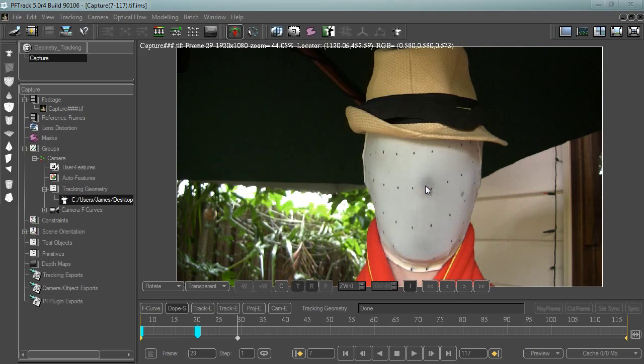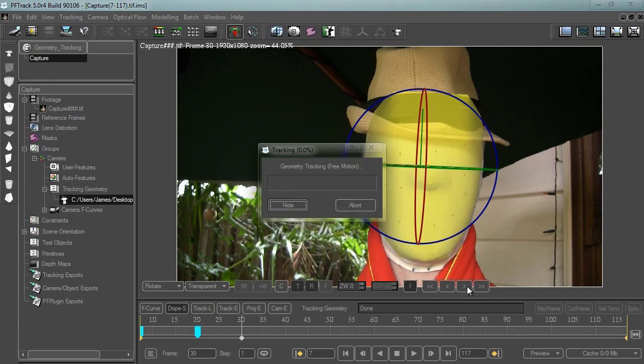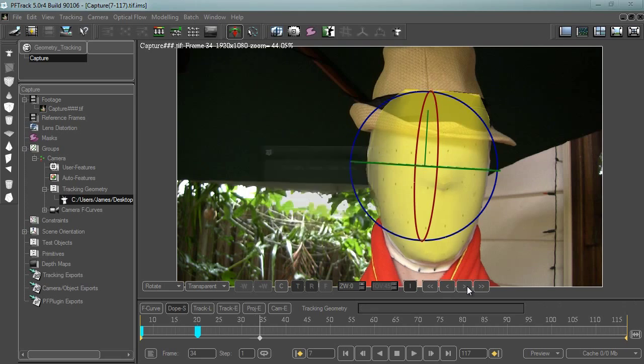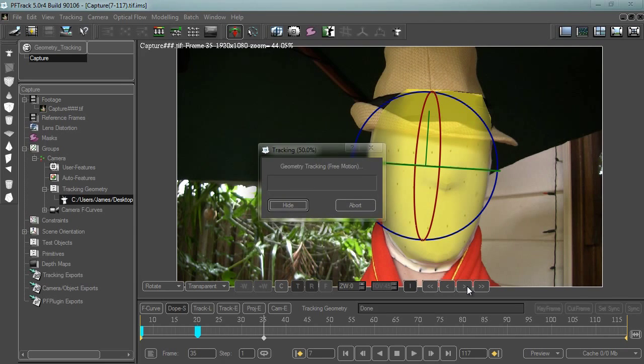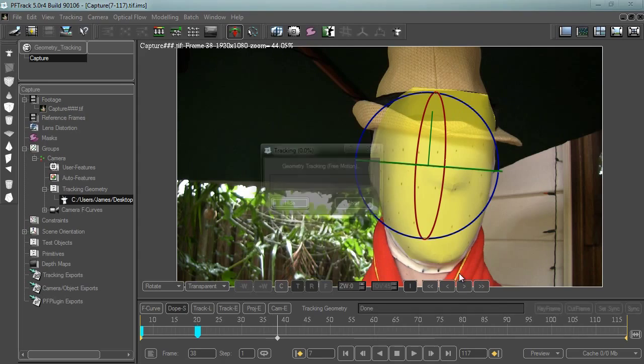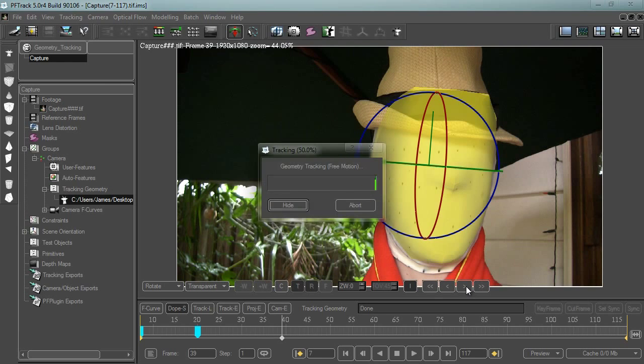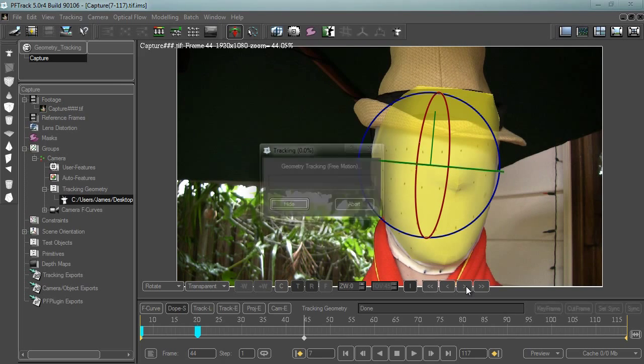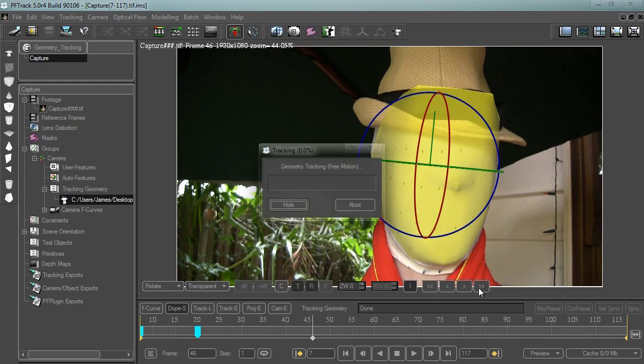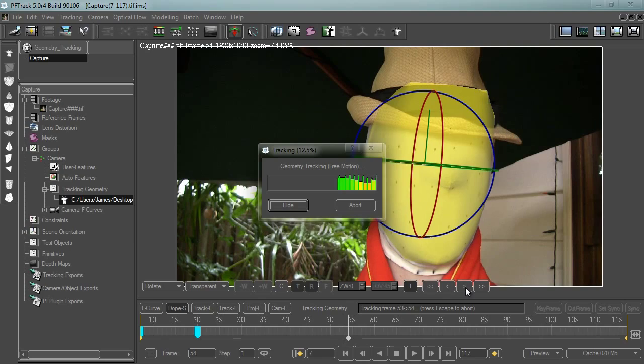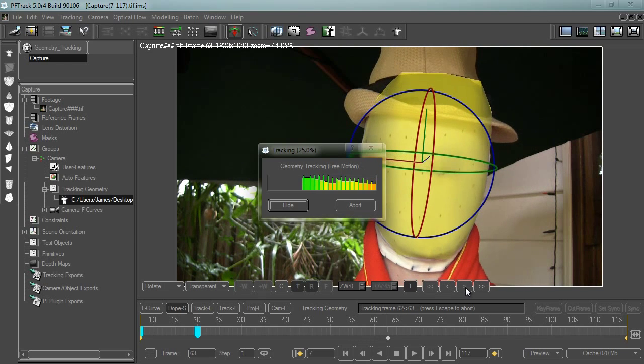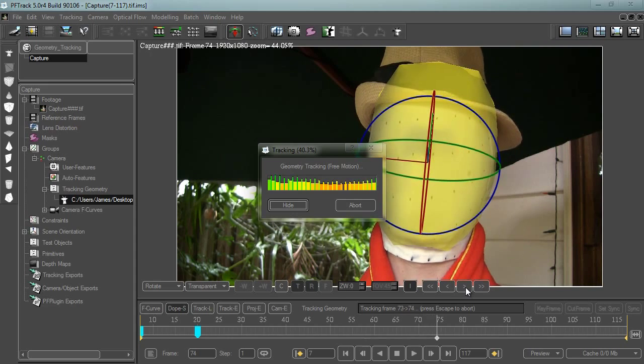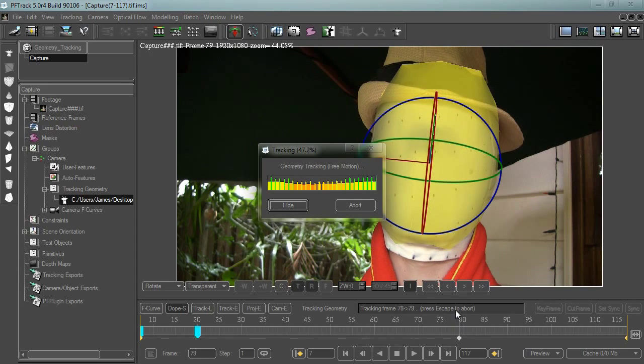Yeah, my nose is looking a little better. I hit track, automatically track forward and see what happens.